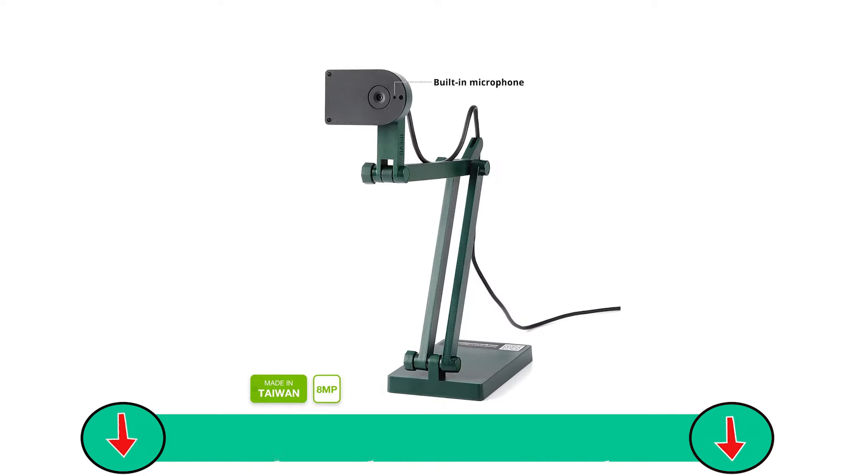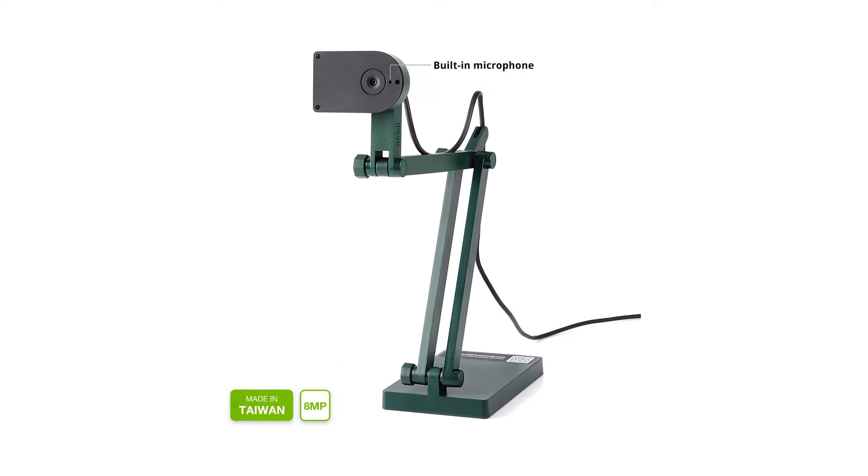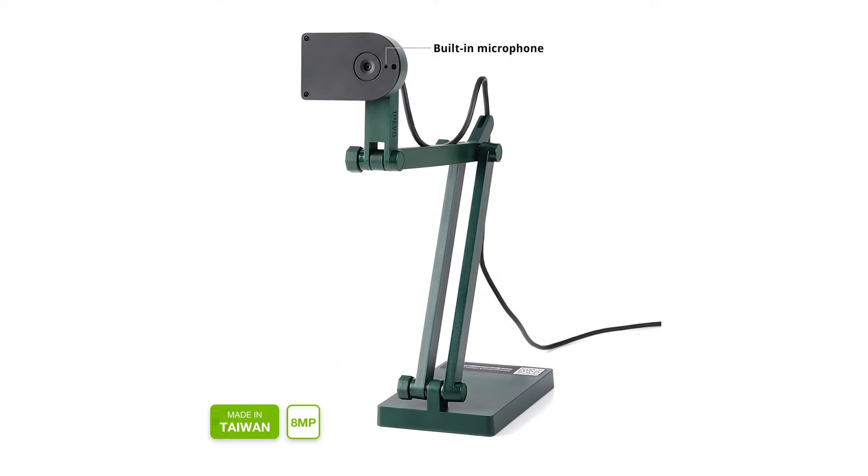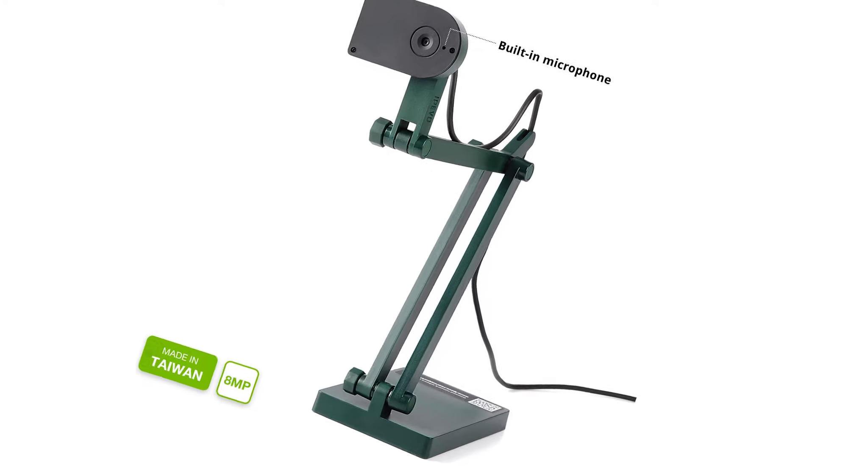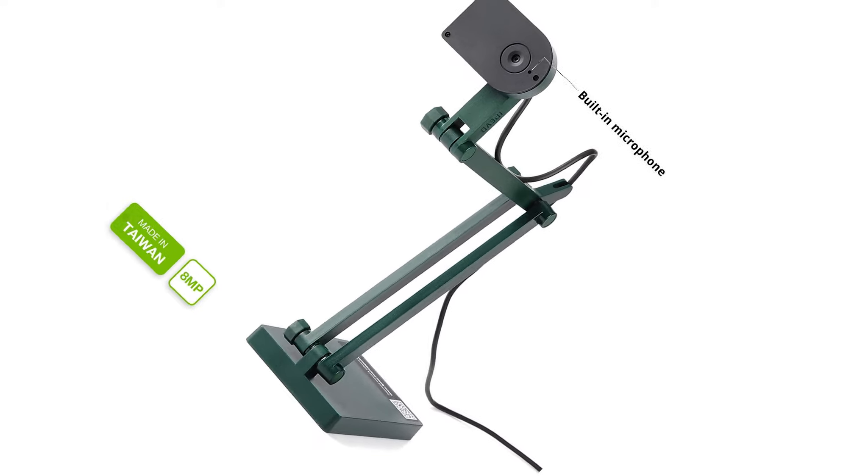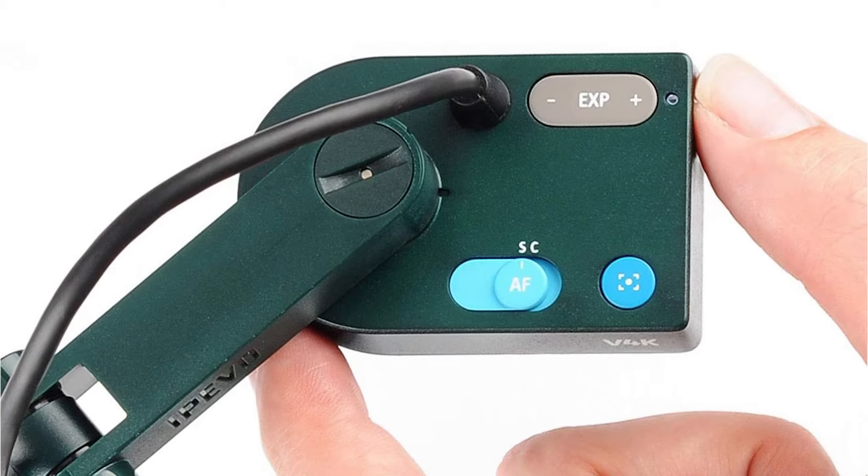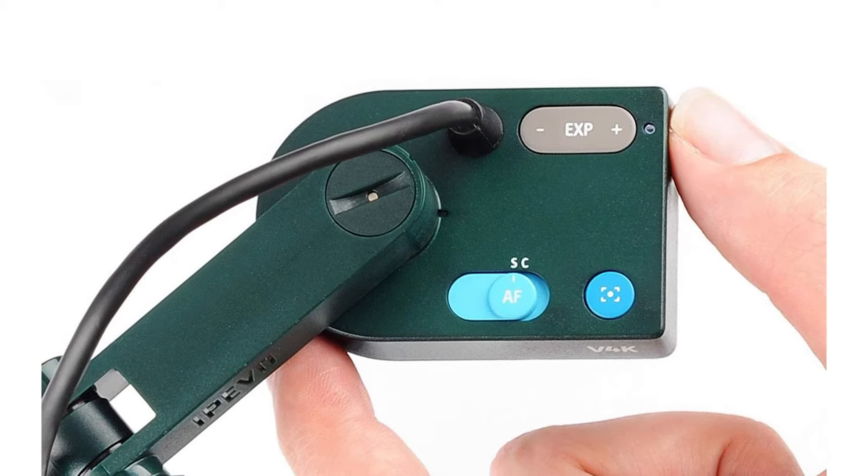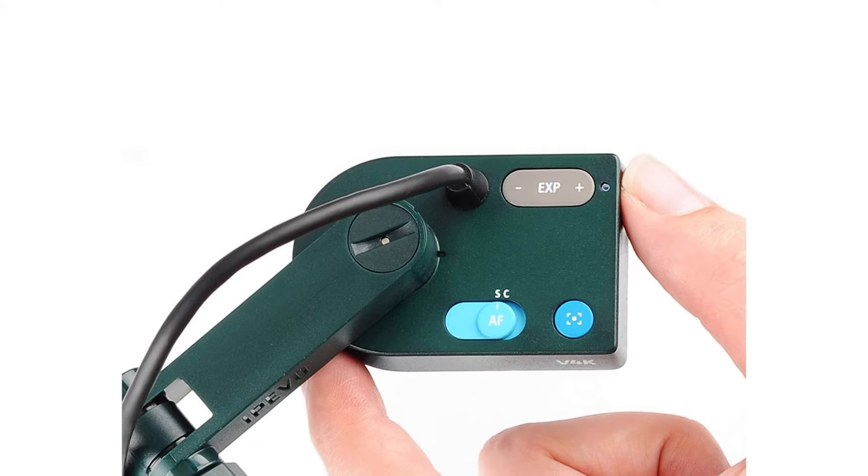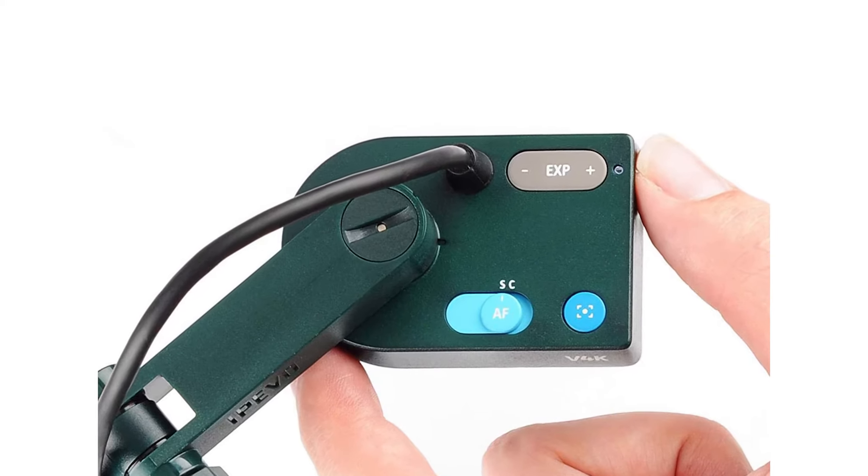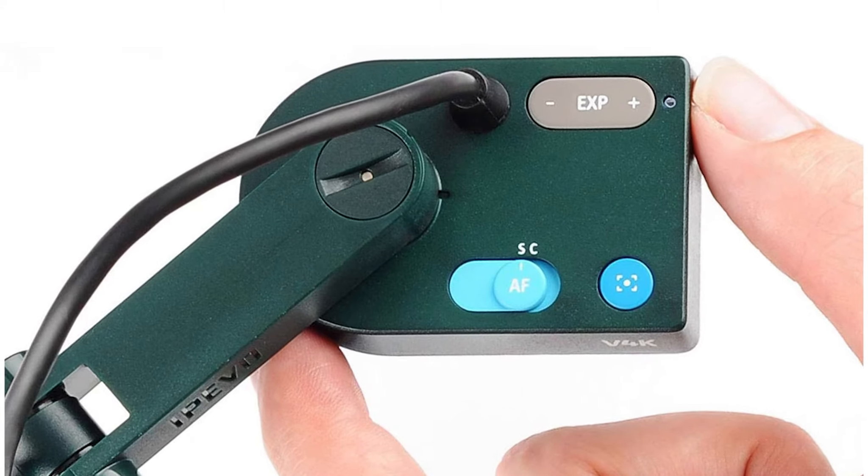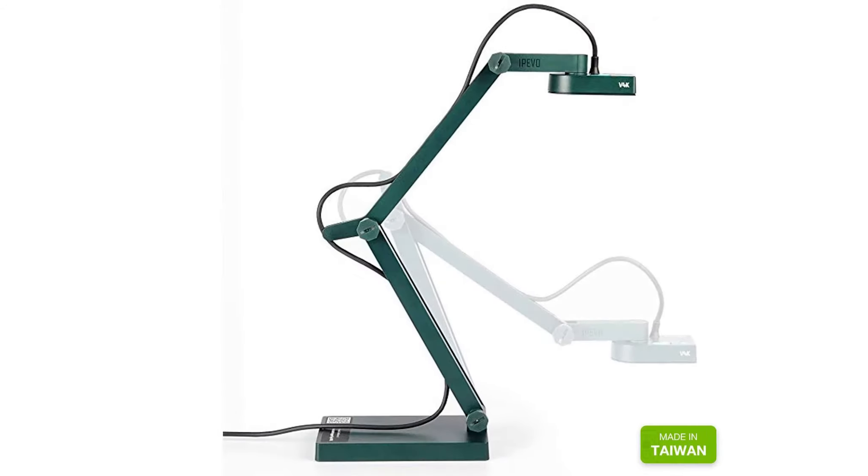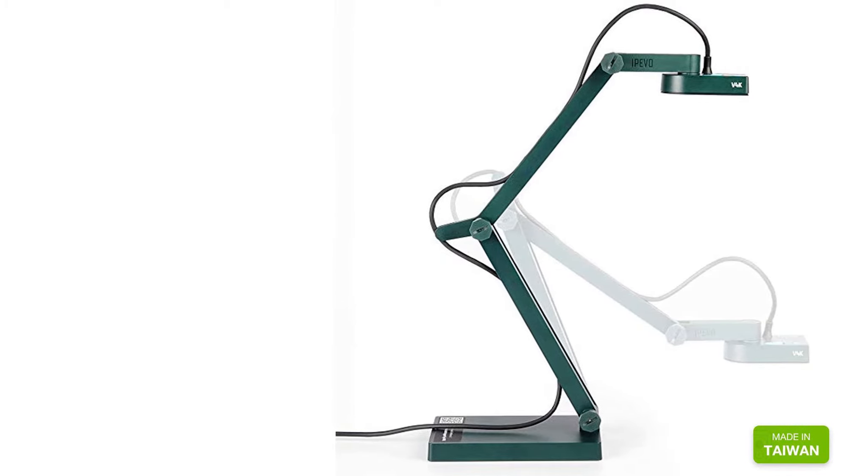This inexpensive document camera option still includes the 8-megapixel camera as its pricier sibling so that you won't sacrifice quality of your images and video. This model also connects via USB, but the USB is also the power source for easy setup. The IPVO software is installed via the USB as a plug-and-play device that even the least tech-savvy teacher can install.